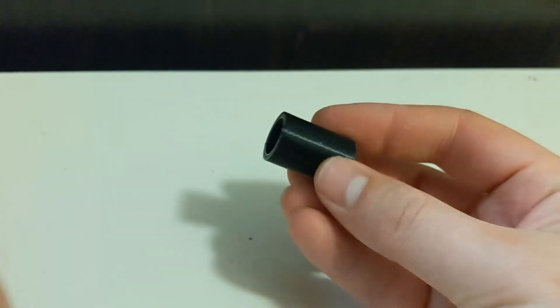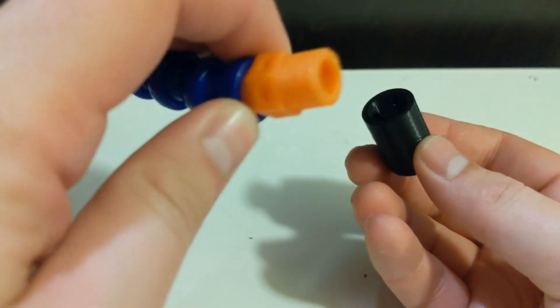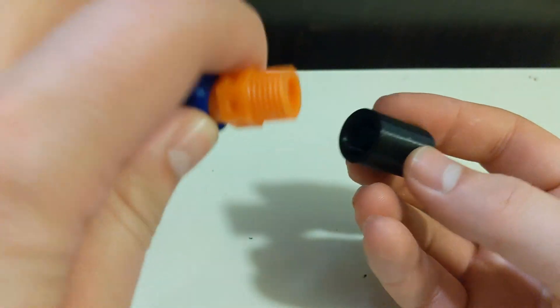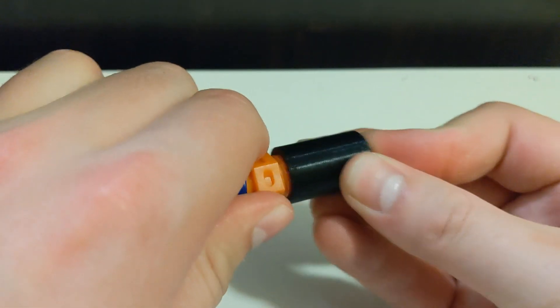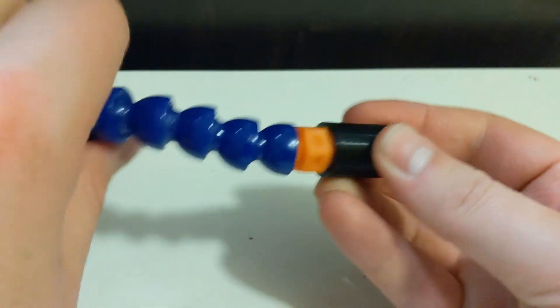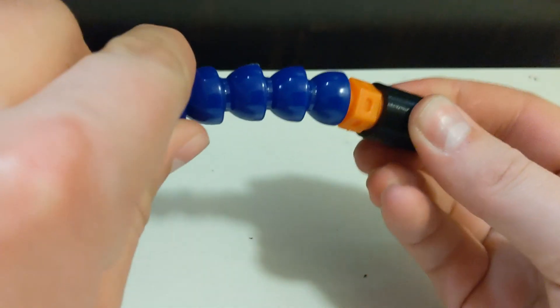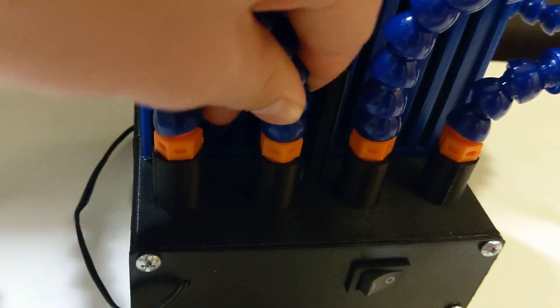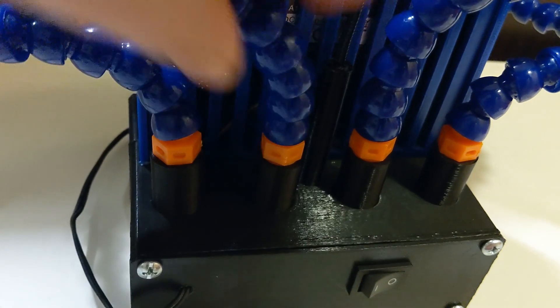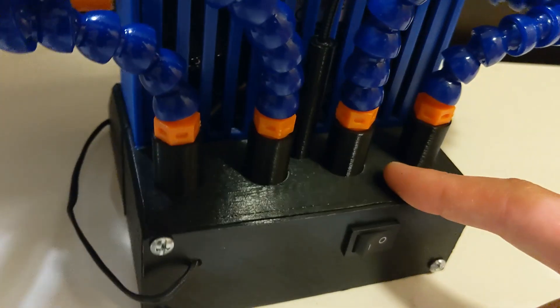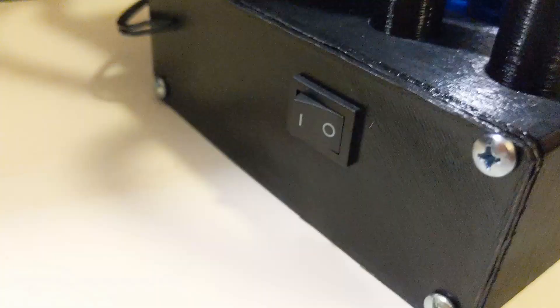For the solder arm holders, I couldn't figure out a way to get Fusion 360 to do NPT threads. I don't know if it has the capability, so I just made them press-fit. Then I made the entire 3D printed part kind of press-fit into the base. And that seems to work really well, it actually allows a little bit of flexibility in turning.